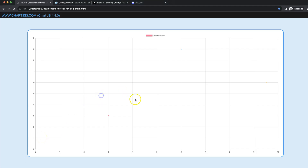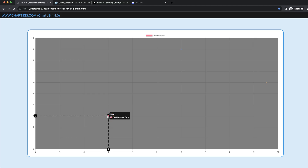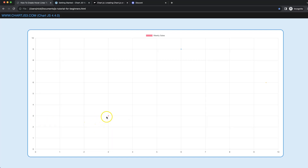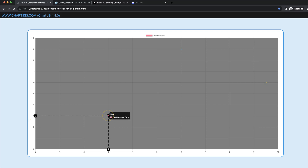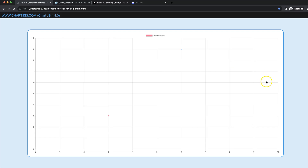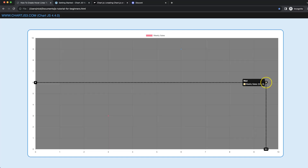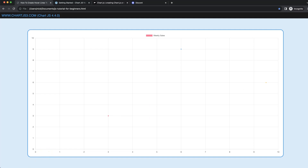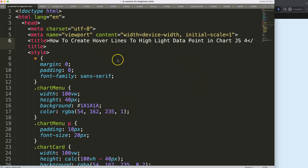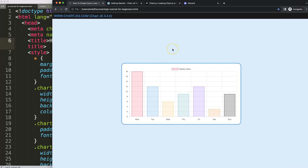In this video we're going to focus on creating a scatter chart where we have a lot of items. We'll create an overlay with dotted lines, a circle around the point, and show the values on the x and y scale. Let's look at how to create hover lines to highlight the data point.